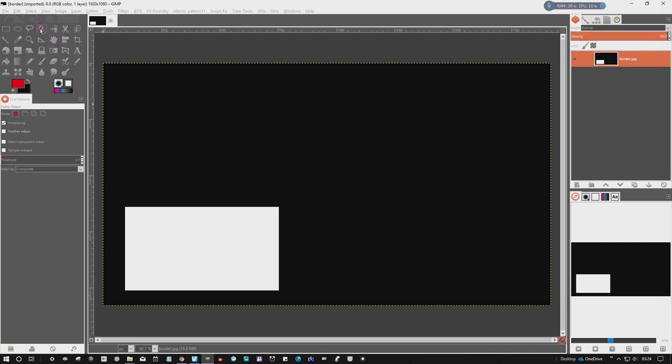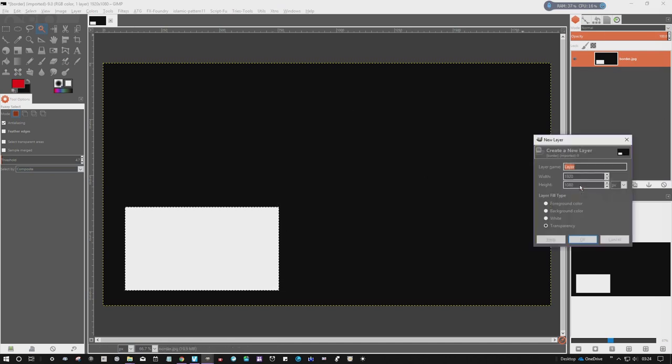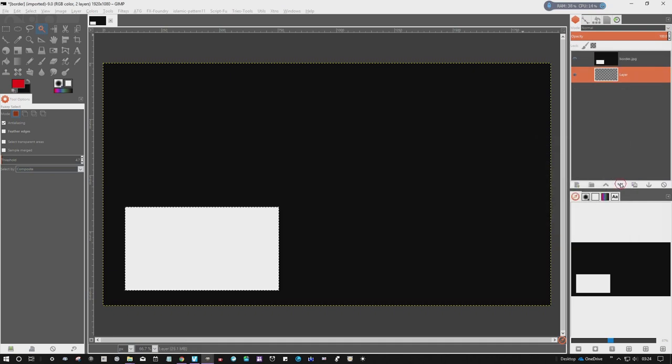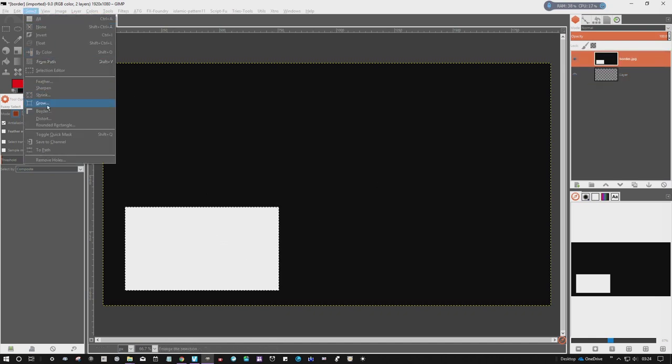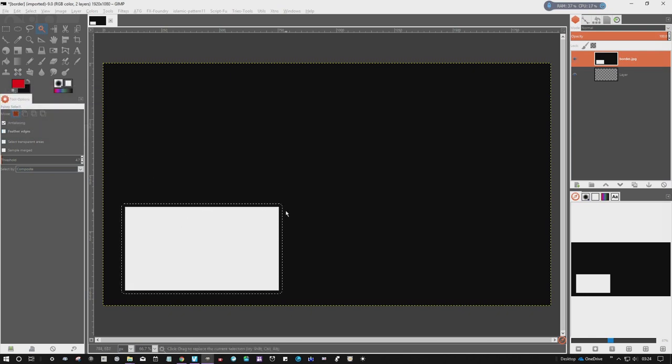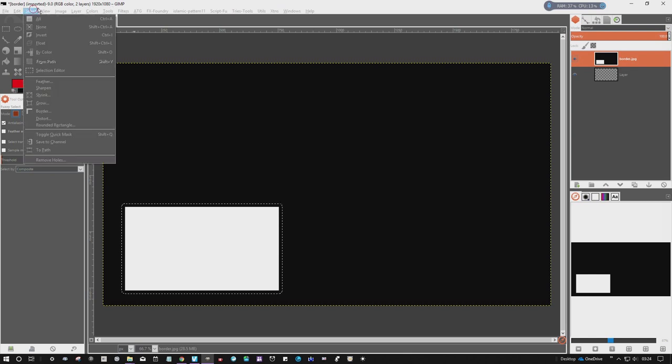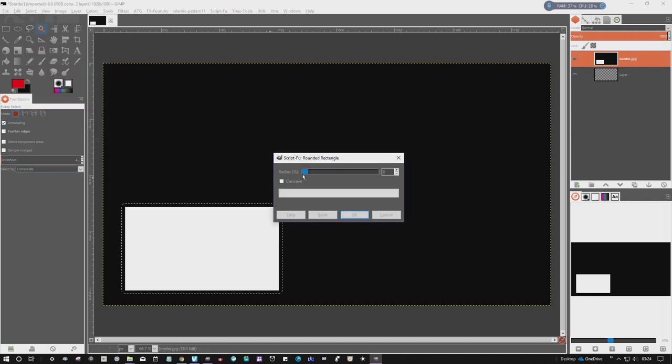So now using the fuzzy select I can select the white, create a new layer, put that below. We can grow this image now. Grow, I'm gonna grow it by 15. You see it's got rounded corners, so if I go to rounded rectangle...